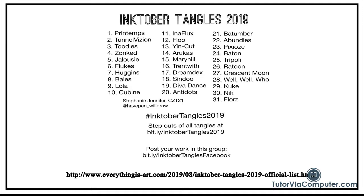I decided this year I would use Stephanie's prompts to not only do a tangle a day but also a video a day. Below this video there is a link to Stephanie's website where you can review her prompts. She, by the way, also has a Facebook group where you can post your art. I will be posting there and I hope you will too.